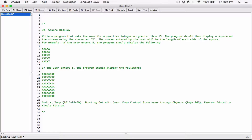Because the user entered 5, there's going to be 5 horizontally and then 5 vertically. And if the user enters 8, the program should display the following — so 8 columns and then 8 rows. That's how it's going to display.